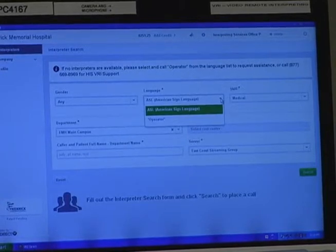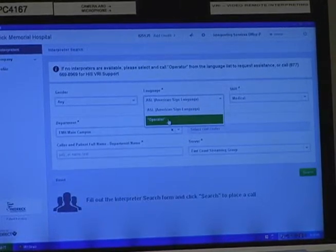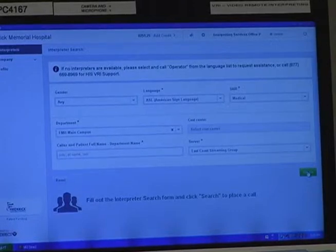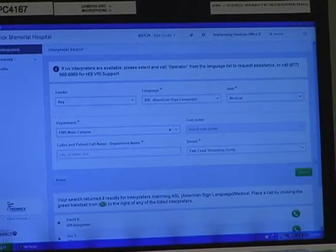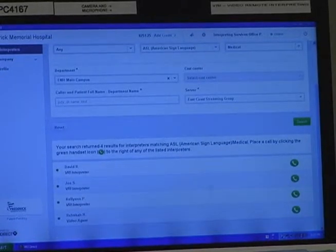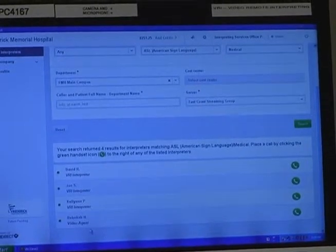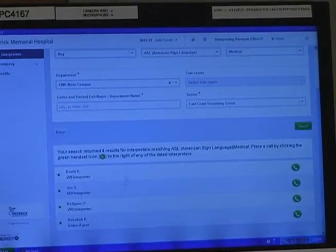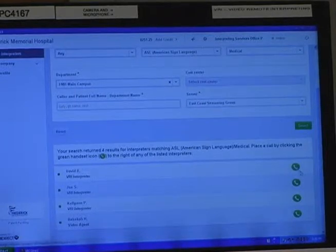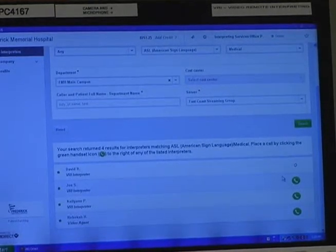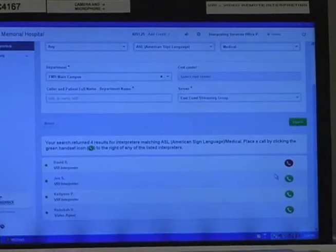If you want to demonstrate this for a co-worker, you can choose Operator. But we are going to connect with an American Sign Language interpreter for this demo. Now I'm going to click the green Search button, and it brings up four interpreters. You can choose any one — maybe you're familiar with one you've worked well with before. I'm going to choose this interpreter here. To connect, I'm going to click this green circle with a telephone in the middle of it.